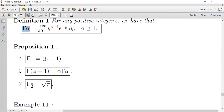لهذه الدالة ثلاث خصائص: الخاصية الأولى هي أن Γ(alpha) = (alpha-1)! وذلك طبعاً إذا كانت alpha عدداً صحيحاً. يعني إذا كانت alpha تساوي عشرة فإن Γ(10) = 9!